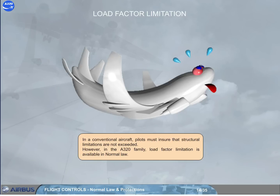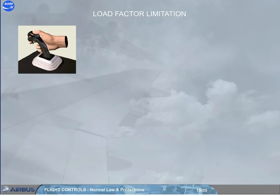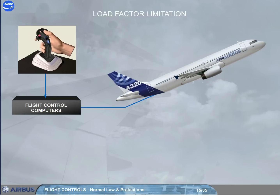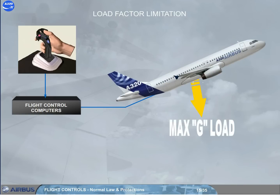In a conventional aircraft, pilots must ensure that structural limitations are not exceeded. However, in the A320 family, load factor limitation is available in normal law. Load factor limitation prevents structural overstress by limiting control surface deflections through the flight control computers. Full side stick movement is always available. The load factor is automatically limited to +2.5G to -1G in clean configuration, and +2G to 0G in other configurations.